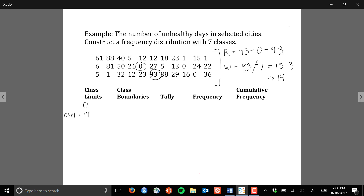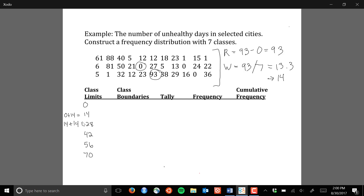For the third lower class limit, we take the previous lower class limit of 14 and add the class width of 14, giving us 28. We keep adding 14 to each previous lower class limit to get subsequent ones: 28 plus 14 is 42, 42 plus 14 is 56, 56 plus 14 is 70, and 70 plus 14 is 84.